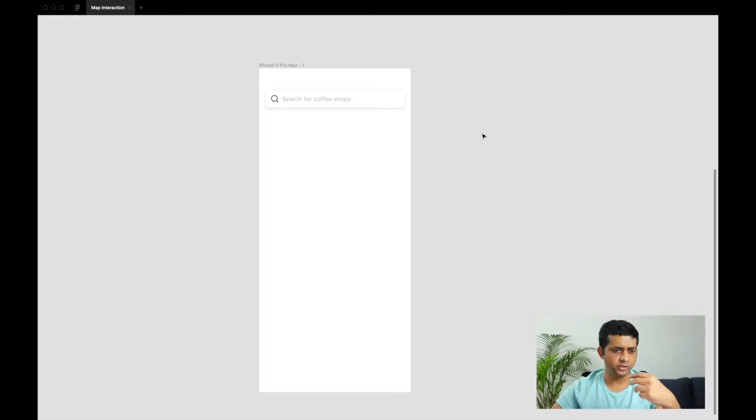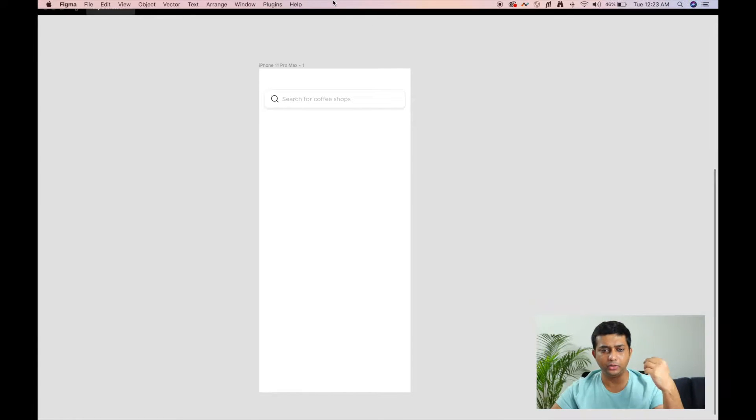There are two ways of getting that map. You can either get the map from a screenshot — just go to googlemaps.com and grab a screenshot, and a desktop screenshot should be big enough. The second and much better way is through a Figma plugin called Mapsicle. Just install the plugin from the community tab in Figma.